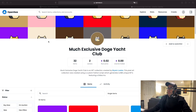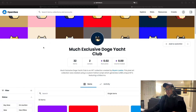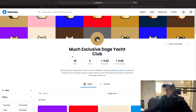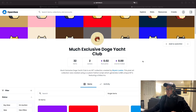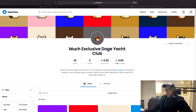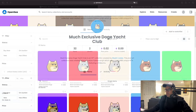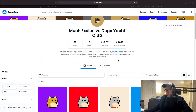Hello everyone, today we're going to begin the series of how to create pixelated NFT art and how to deploy it on OpenSea using the Polygon blockchain. So if this is something that you're interested in, please stick around. This is what we're going to be building today — we're going to be creating these NFTs which are pixelated NFTs. I already deployed them on OpenSea but I will walk you through the whole process of how to do it, and you can create your own art as well. The name of the collection is the Much Exclusive Doge Yacht Club.